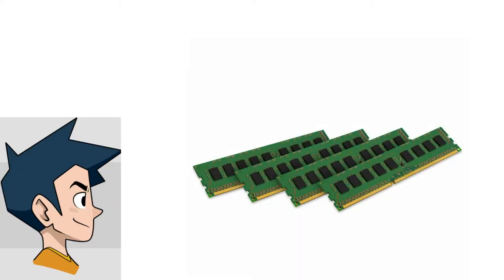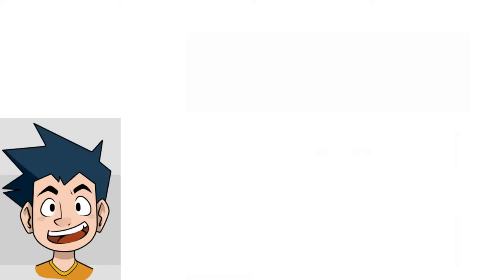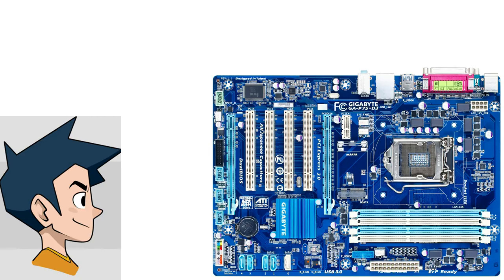For RAM, I got a 4x8 kit of DDR3-1866 ECC RAM for about $60, shipped also on AliExpress. For our motherboard, it's a Gigabyte P75D3H.